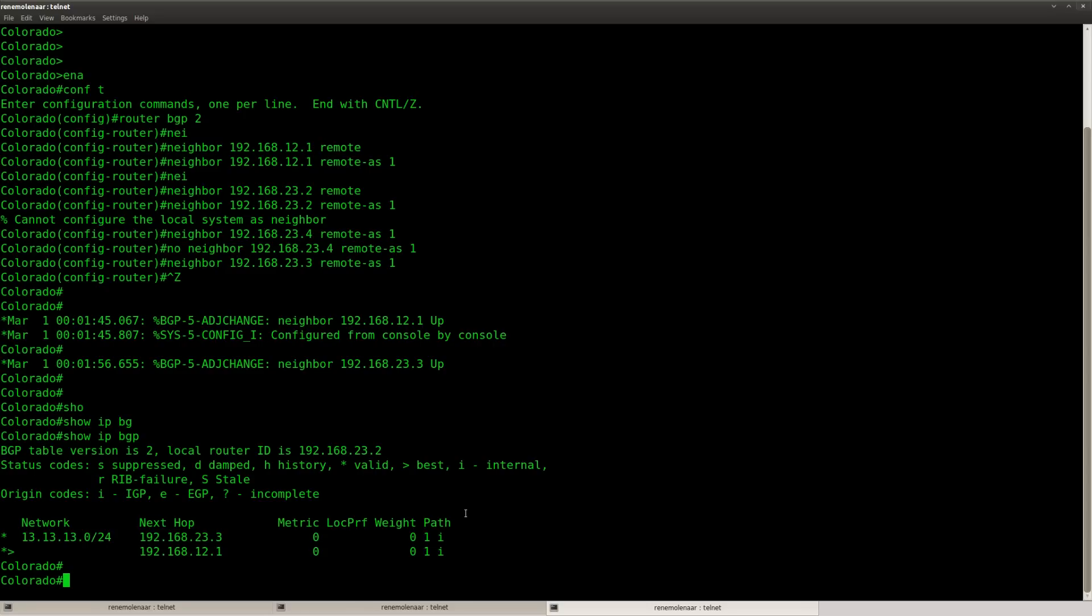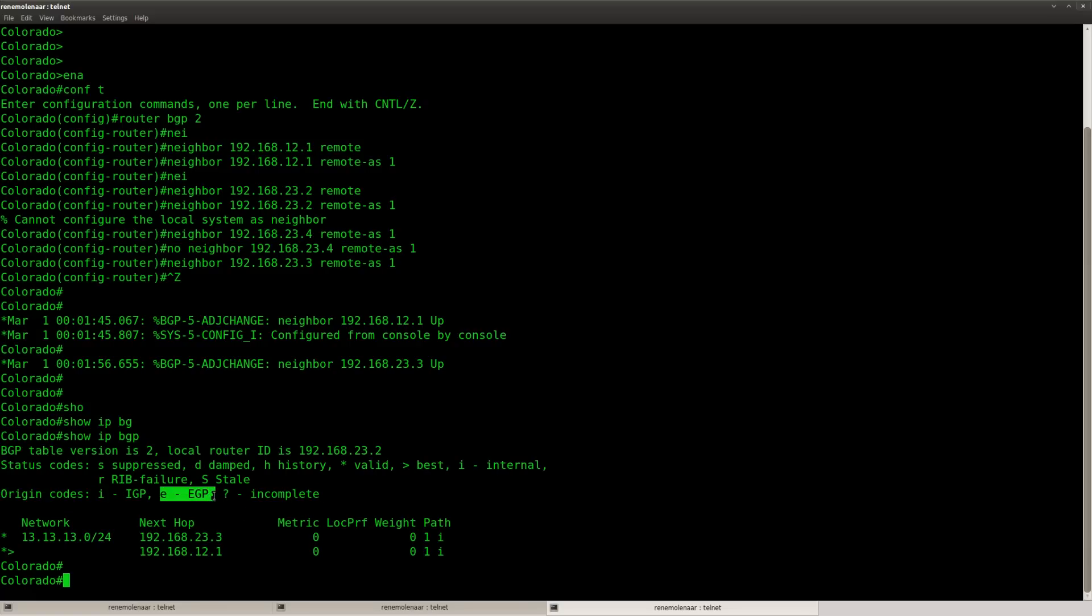So what do we have, here are the origin codes. The I is from IGP, that's a network command, the E is for EGP, that's old, nowadays we only have BGP on the internet, there's no protocol like EGP anymore.